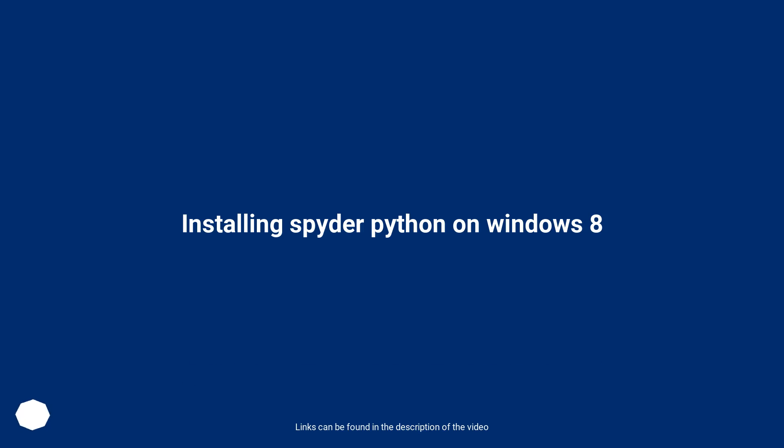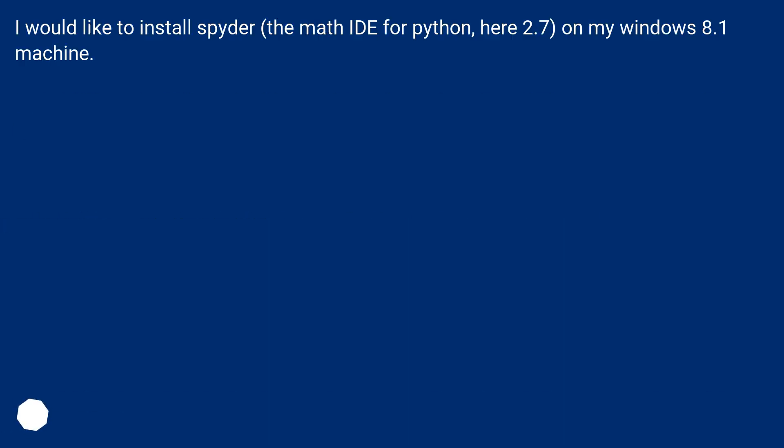Installing Spyder Python on Windows 8. I would like to install Spyder, the Math IDE for Python, here 2.7, on my Windows 8.1 machine.